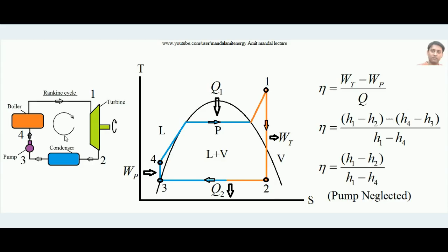The Rankine Cycle is called an external combustion engine because in an internal combustion engine heat is generated inside the system — for example, a four-stroke SI engine where heat is developed inside the cylinder. But in the Rankine Cycle, heat is supplied from an outside agency — by burning coal, oil, or other fuel, or even by nuclear reaction. Combustion does not take place inside the system; it happens outside and heat is supplied from outside to inside.